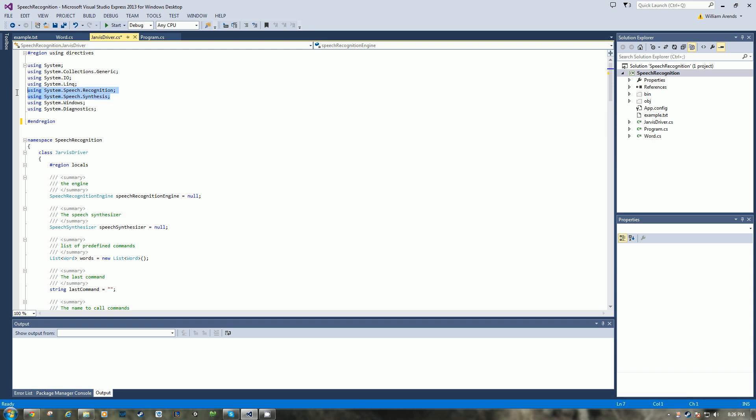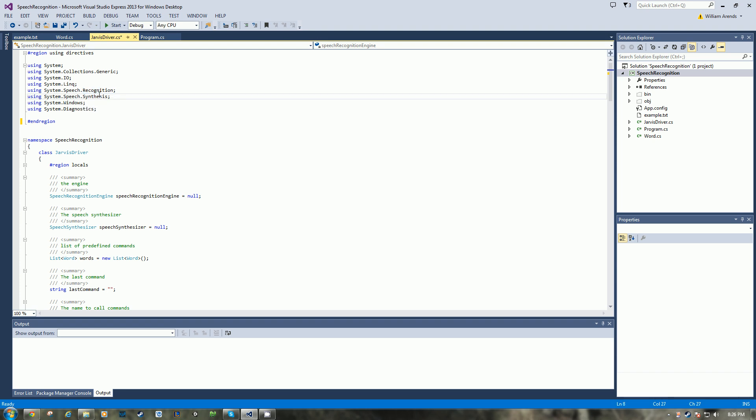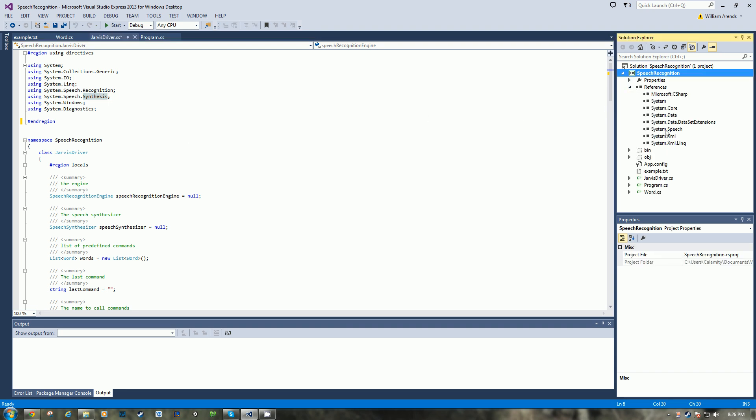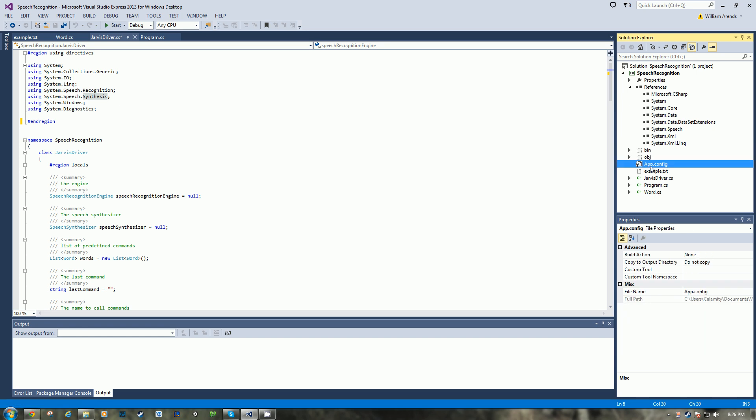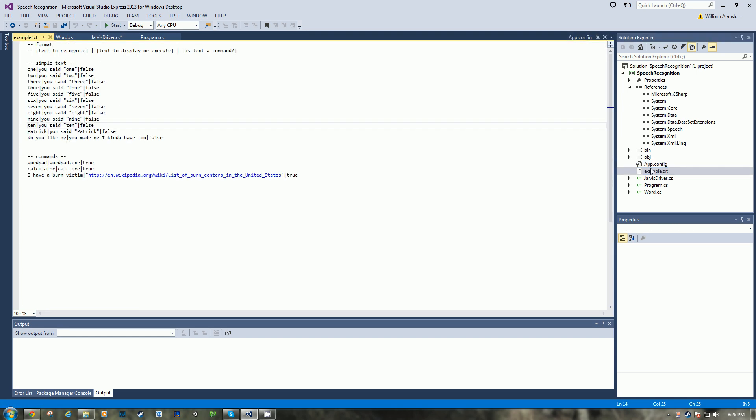First off, let's start with the using statements. So right here are the two major ones: System.Speech.Recognition and Synthesis. The recognition allows us to capture voice and react, and the synthesis allows us to have it talk back to us. Now these use the System.Speech, so make sure you add that to your references in your project or else you'll run into some problems.